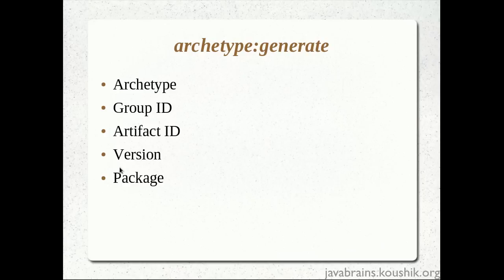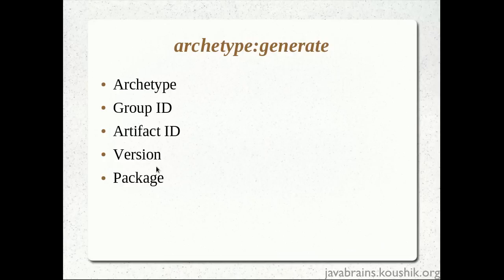Now, what about the version? The version had a default of 1.0 snapshot. So 1.0 makes sense because we are creating a new application. But snapshot is used when you want to have a piece of code that's still in development. It's not yet released. Now, once you would complete the development and have a major release, that's when you would actually mark it as a release. So this is something that you can use as best practice when you're releasing the code. But for now, snapshot should do when we are actually developing.